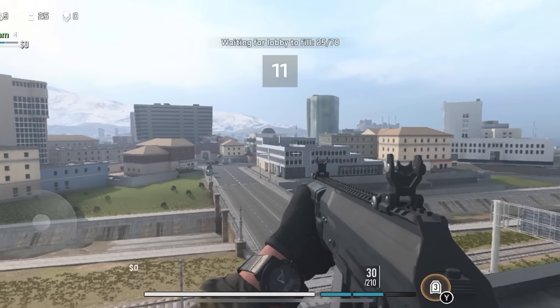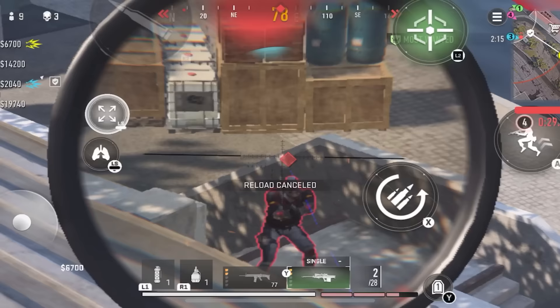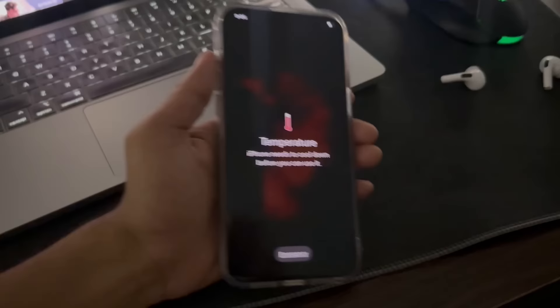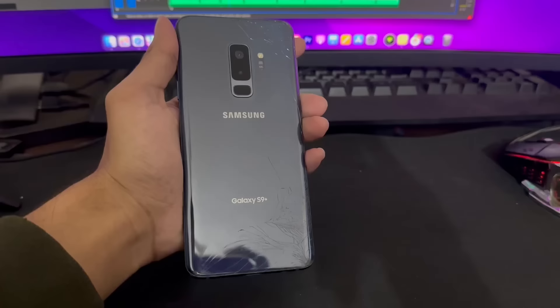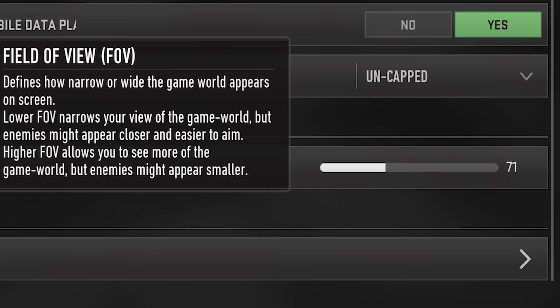The next thing you want to do to fix your lag is change your FOV, also known as your field of view. Field of view means how much of the map you can see on your screen. Using a higher field of view is great for playing aggressive, but it also means your device has to render more of the map. If you have a low-end device, set your field of view to 60 so your device doesn't have to render those extra parts of the map, giving you smoother gameplay.